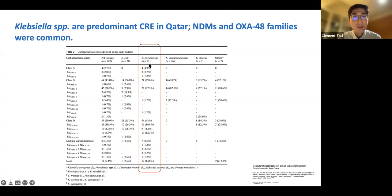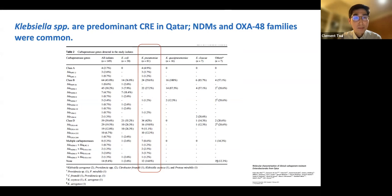From approximately 150 isolates collected, almost 80% belonged to Klebsiella. NDM and OXA-48 are the most common carbapenemases circulating in the country. KPC is very rare in that part of the world, in the Middle East region.